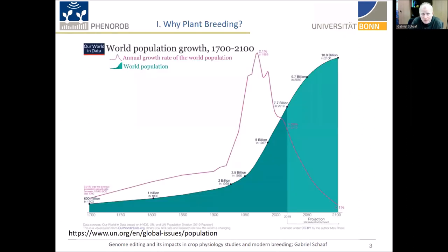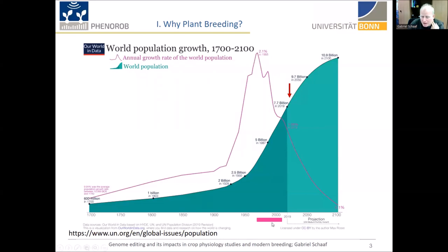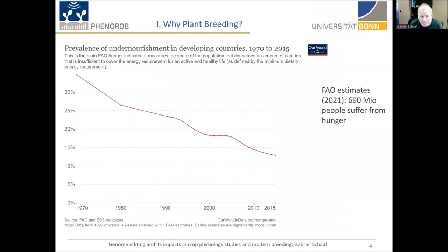Why do we need plant breeding? We are all aware that the world population is still growing. As of today, we are surpassing 8 billion people on this planet. What people may be less well aware of is that if you take this window of deep increase in population growth, we see actually a positive development with respect to the prevalence of undernourishment. Basically, hunger has gone down as population went up. It's still not where we want it to be — in 2021, an estimate of 690 million people were suffering from hunger according to the FAO.